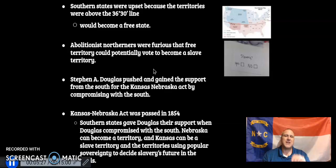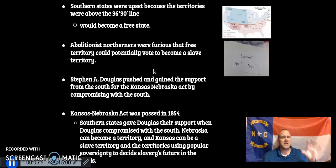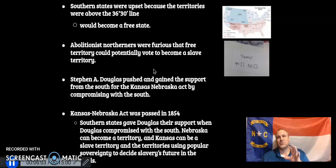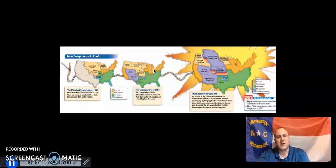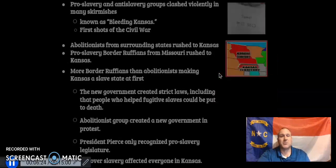Stephen Douglas pushes the Kansas-Nebraska Act and gains Southern support by saying: if you help me pass this act, Kansas can be a slave territory. Nebraska can become a territory using popular sovereignty, and all other territories will use popular sovereignty to decide the future slavery debate. In 1854, the Kansas-Nebraska Act is passed. This followed a progression from the Missouri Compromise to the Compromise of 1850 — and now the Kansas-Nebraska Act, probably one of the biggest things leading up to the Civil War.